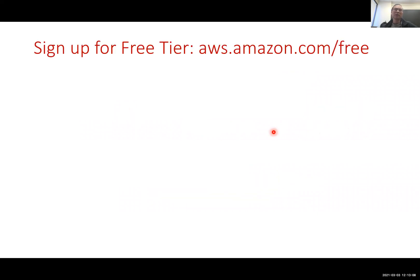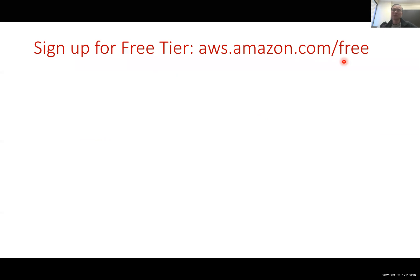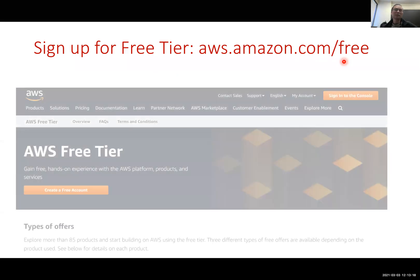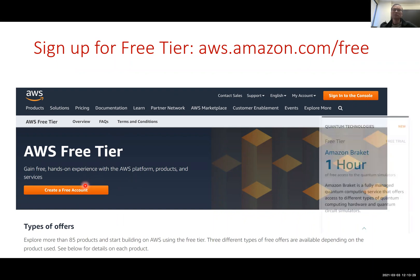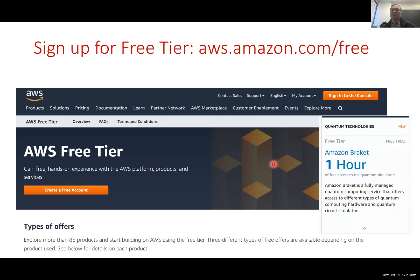Amazon Braket is a platform by Amazon for you to run codes on a real quantum computer or a quantum simulator. The first step is to sign up for the so-called free tier at aws.amazon.com.